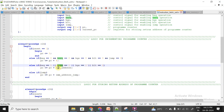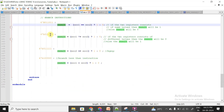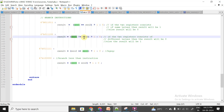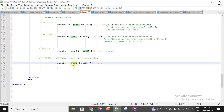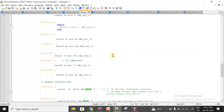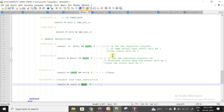Every other branch instruction — BNEQ, BGE, BLT — follows the same pattern: the PC is incremented by the immediate value when the condition is met. In the ALU, for BLT we compare whether source1 is less than source2; for BGEQ (branch greater than or equal), source2 >= source1; and for BLT, source1 < source2. This is how all branch instructions are executed in Verilog.